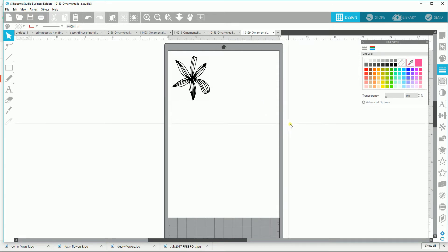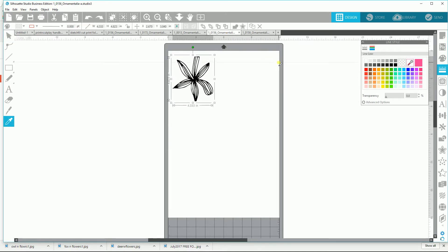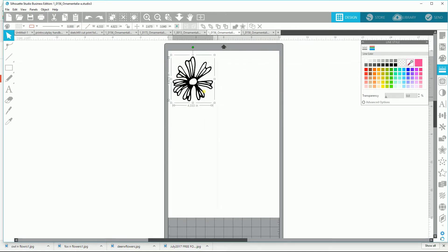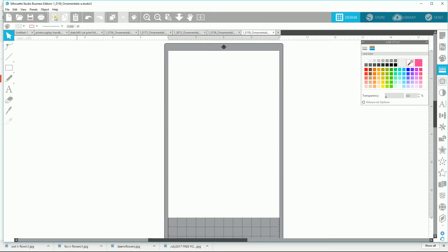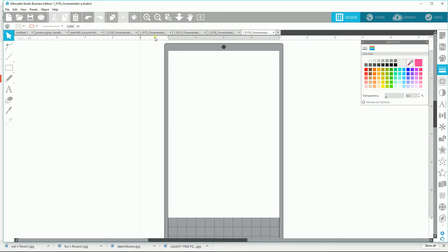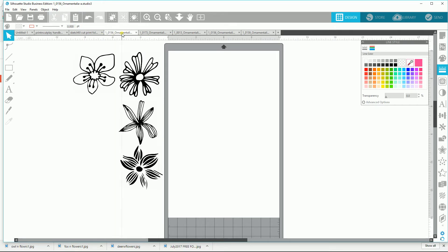So I'll go back — Control Z several times to undo that. There it is, so that was my old one. If I unselect it, my new one is over here. What I would do is select it, cut or copy it, go back to my original design, and place it there with a paste. You can see I've already done that, so I'll delete this one.